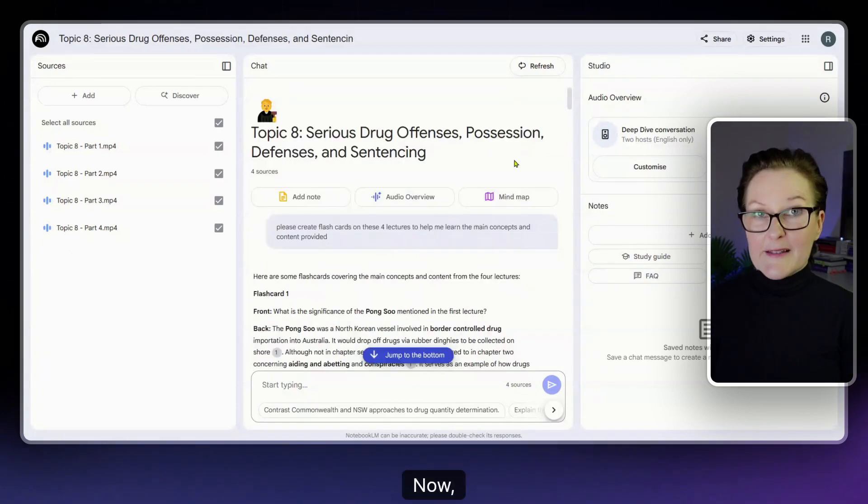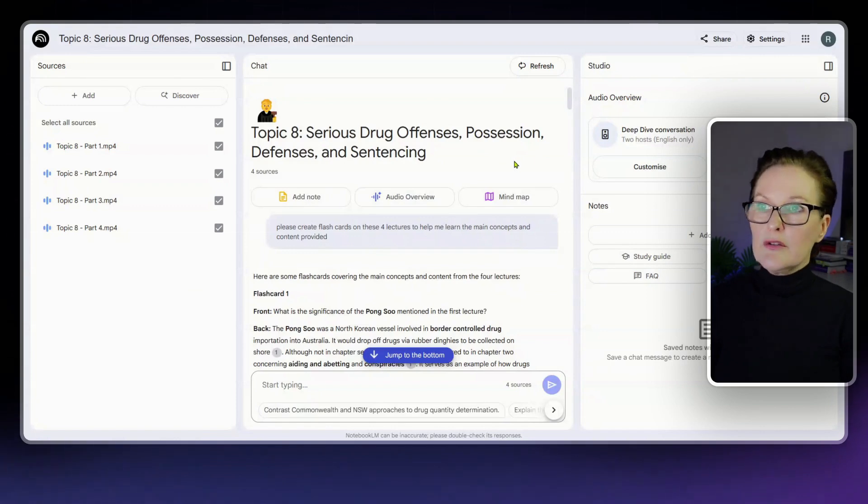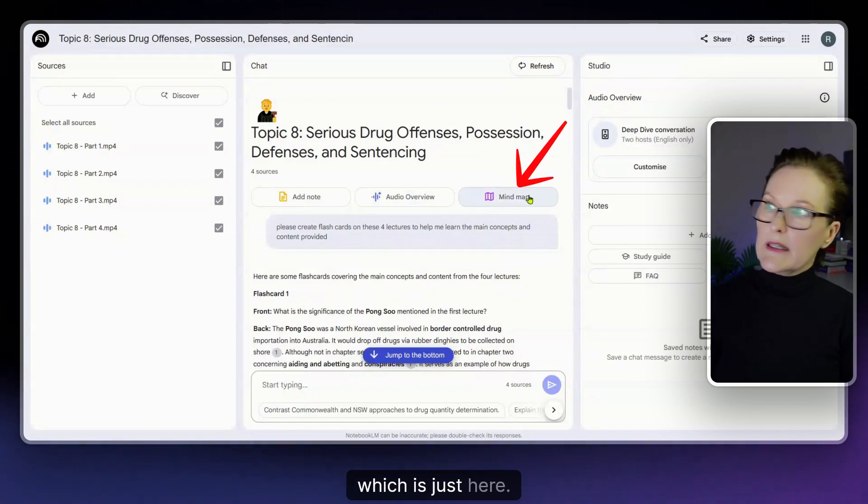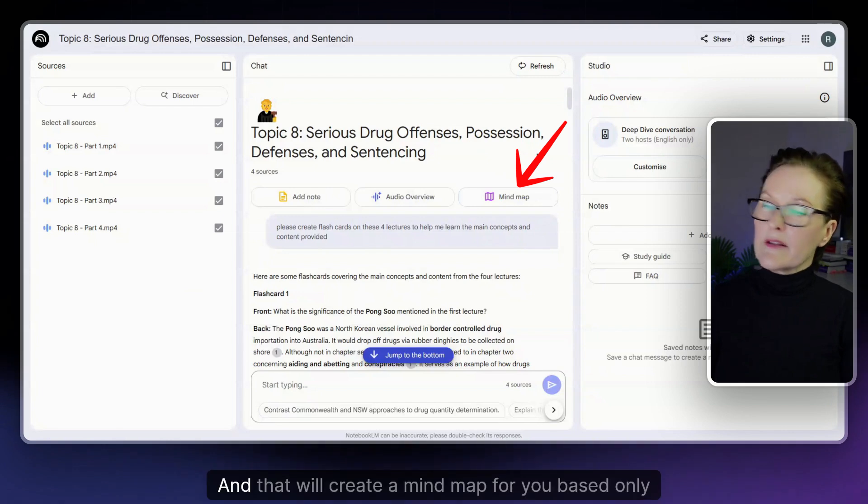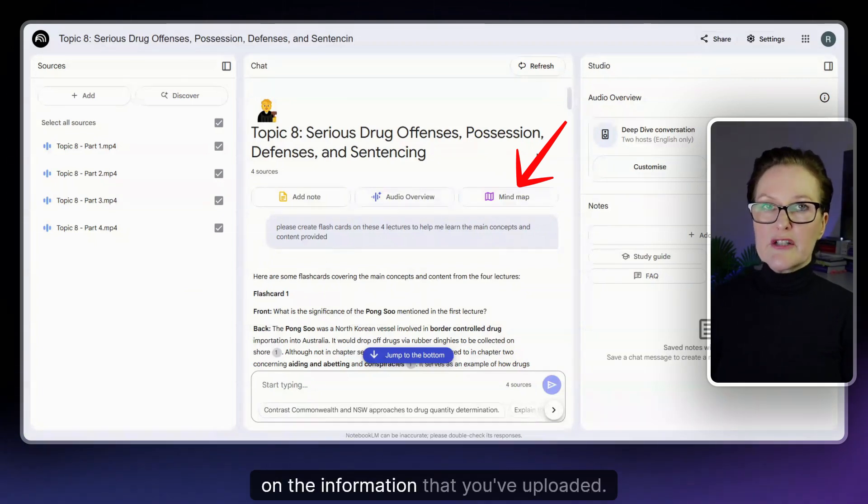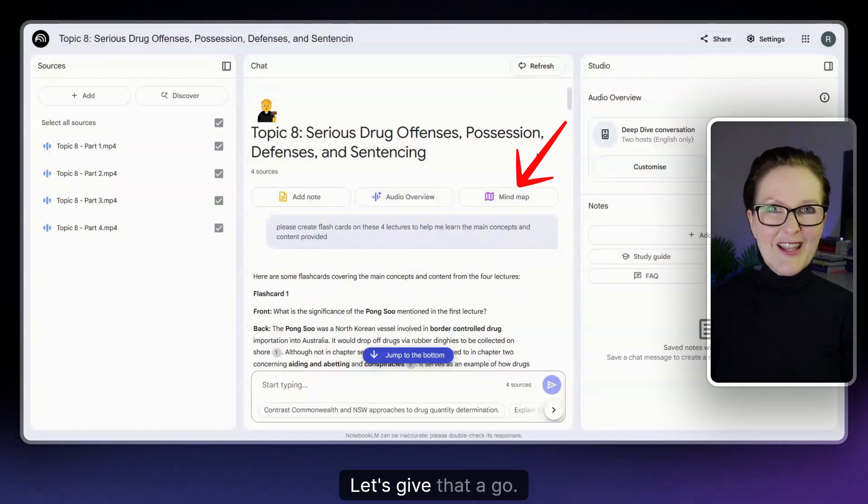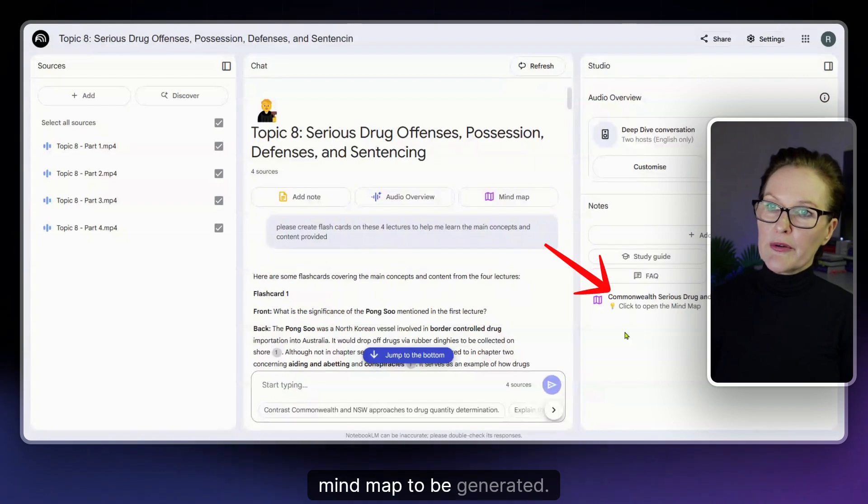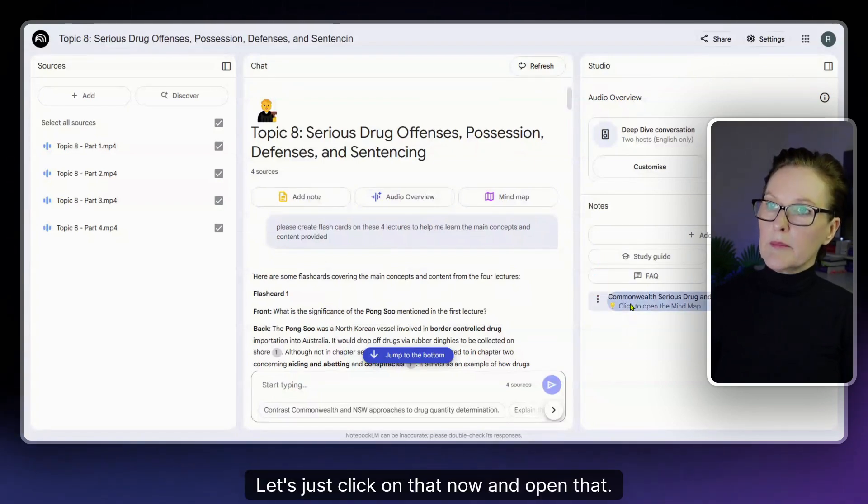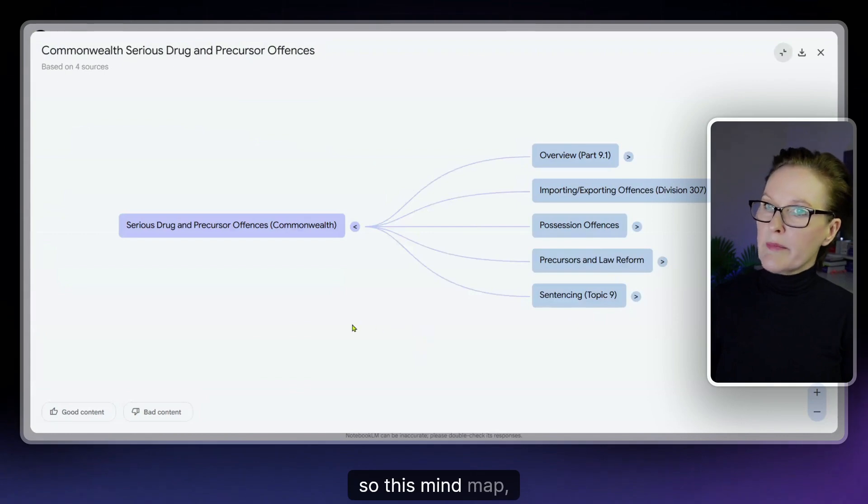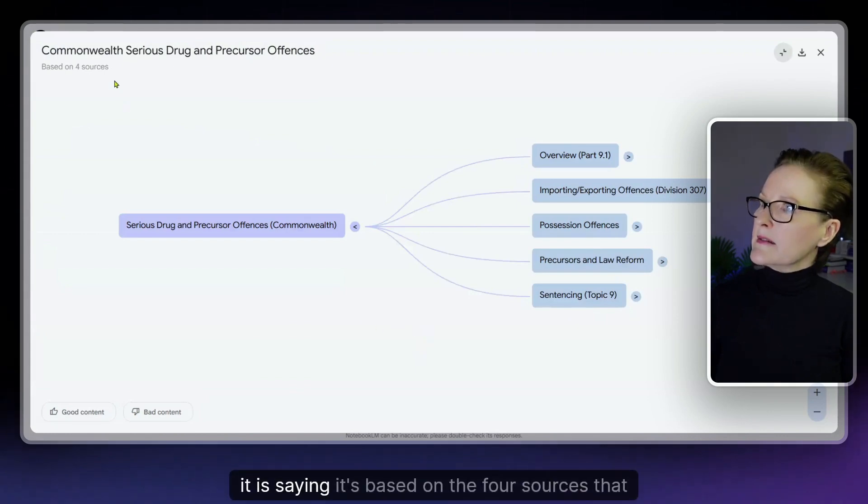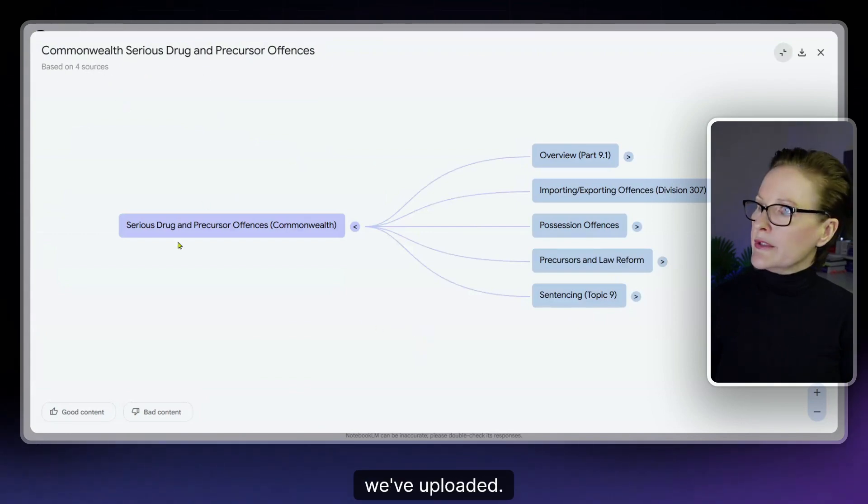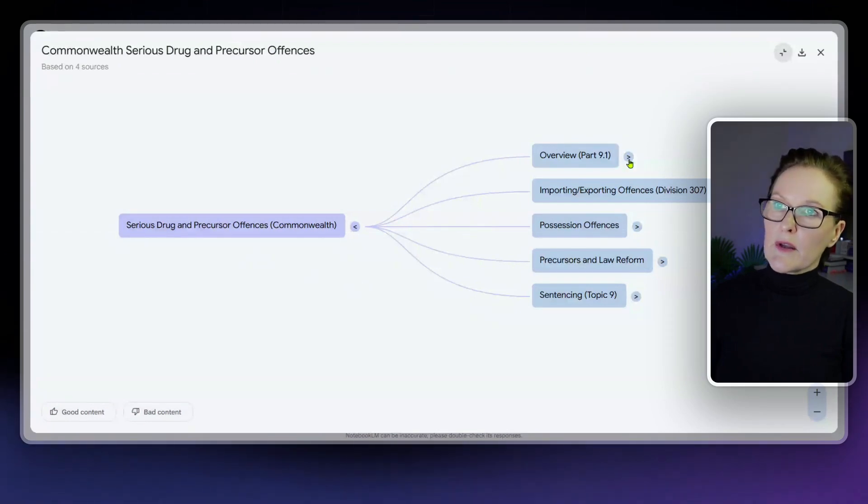Now as mentioned in another video you can also use the mind map function which is just here and that will create a mind map for you based only on the information that you've uploaded. Let's give that a go. Again you may need to wait a few moments for the mind map to be generated. Let's just click on that now and open that up. All right so this mind map it is saying it's based on the four sources that we've uploaded and let's have a quick look.